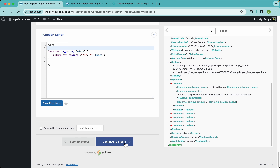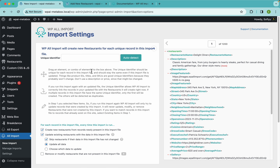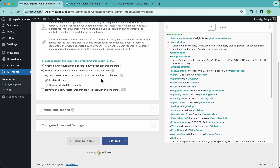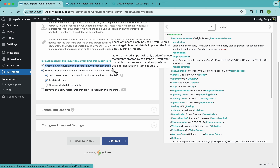Let's jump into step 4, where we need a unique identifier. This is how WP All Import tells one record apart from another — it needs to know when to create a new record versus update an existing one. It uses that unique identifier to know if a record already exists. If you don't want to overthink this, just click the automatic button and WP All Import will handle it for you.